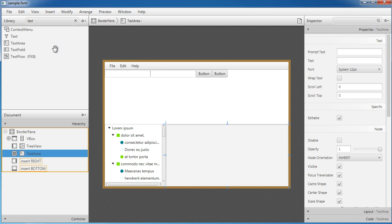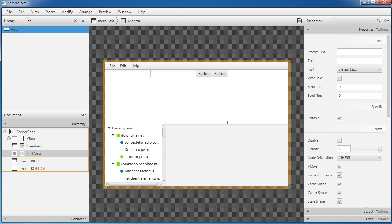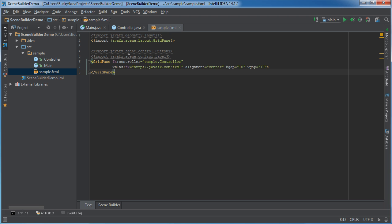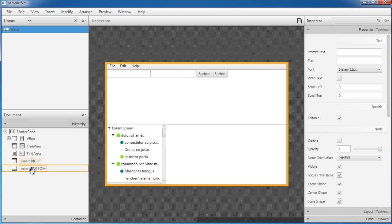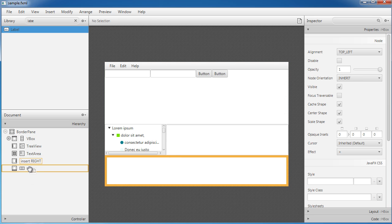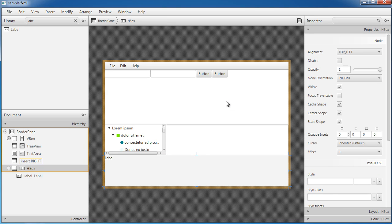For the bottom, I'll add an HBox as well — like in most software you have a little status bar showing what's going on with your program. I'll drag the HBox into the bottom and add a Label to it.